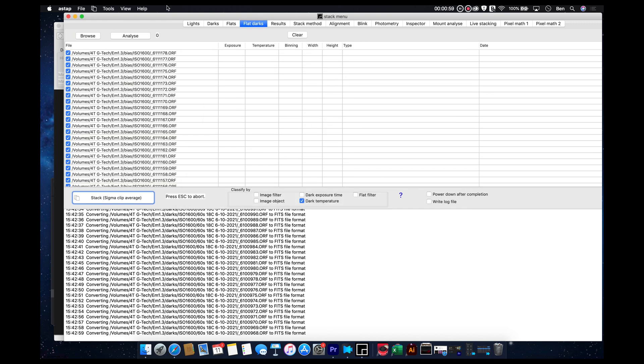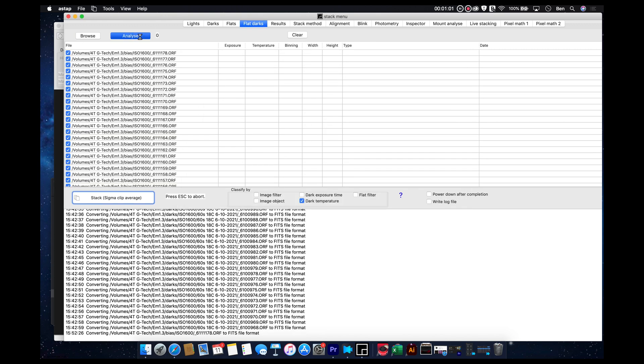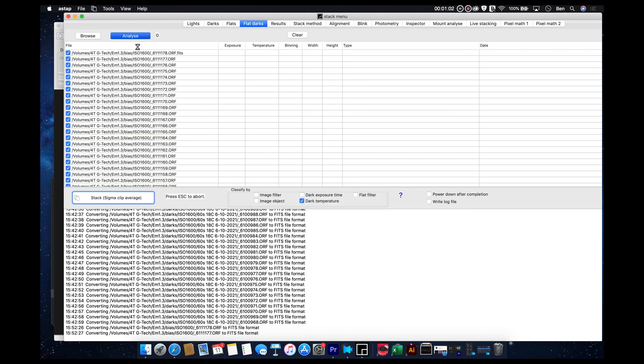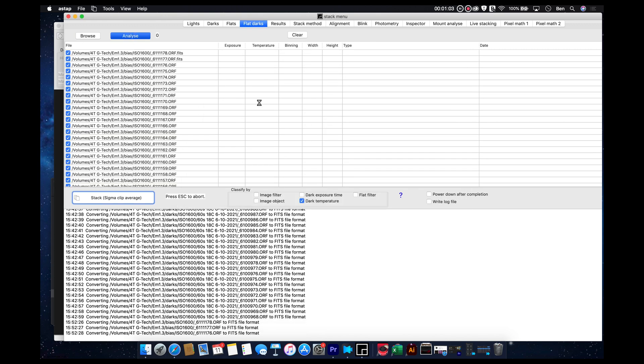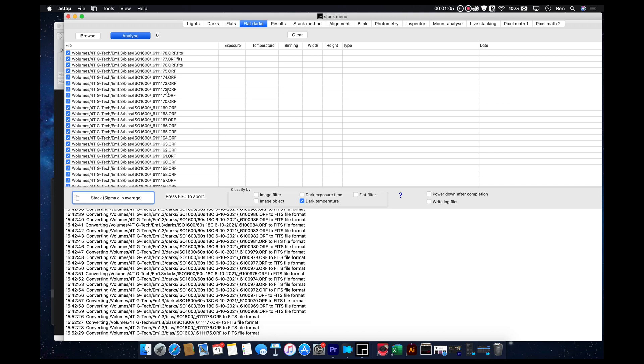We'll hit open. And once again, we'll hit analyze. And we'll go through the process of analyzing them all.